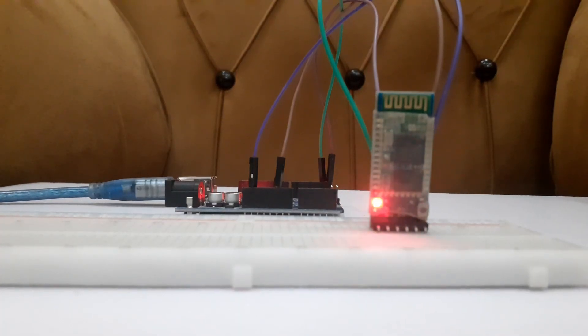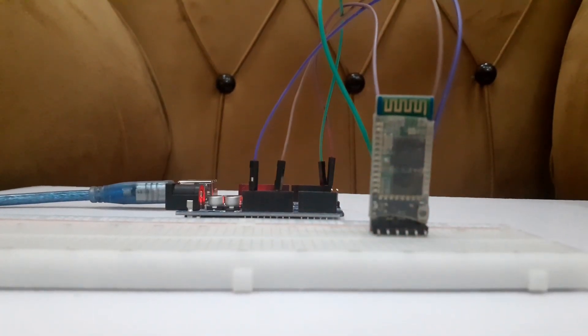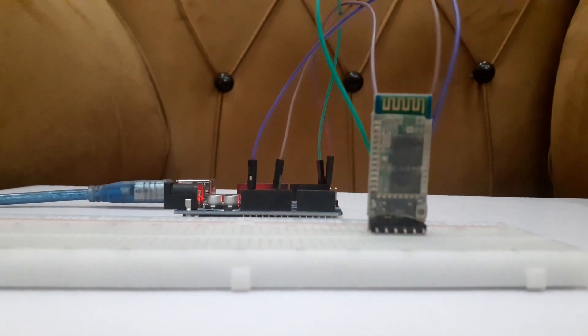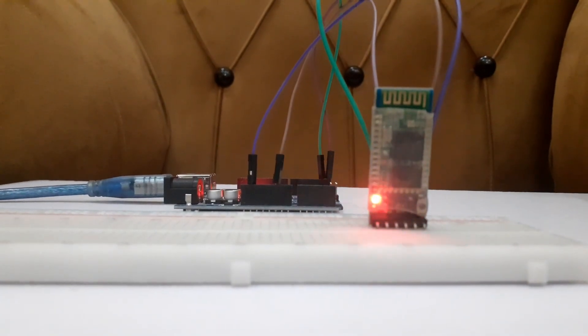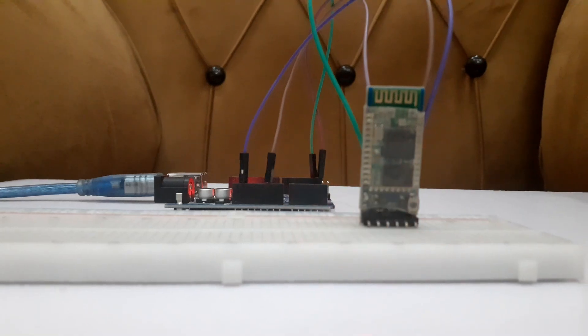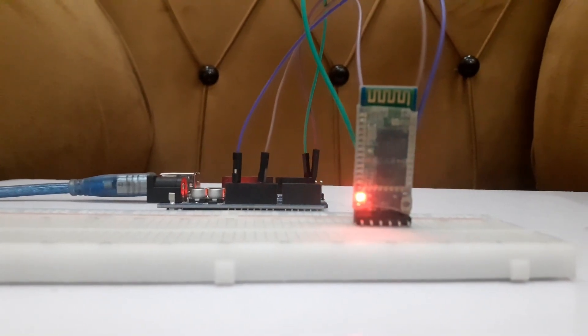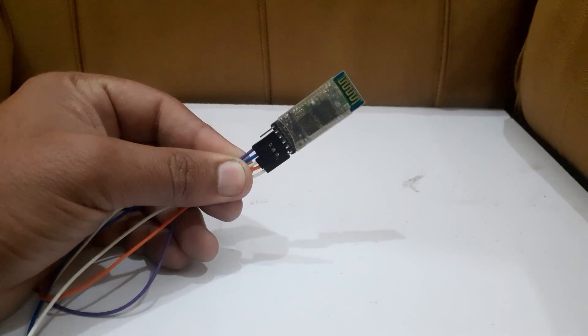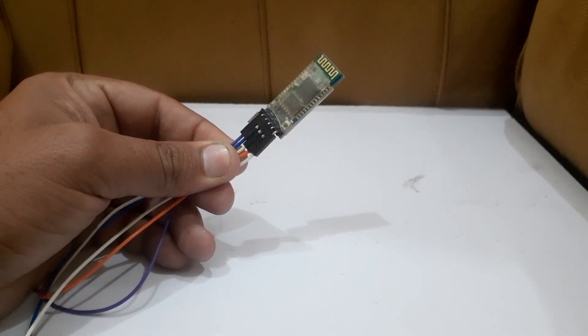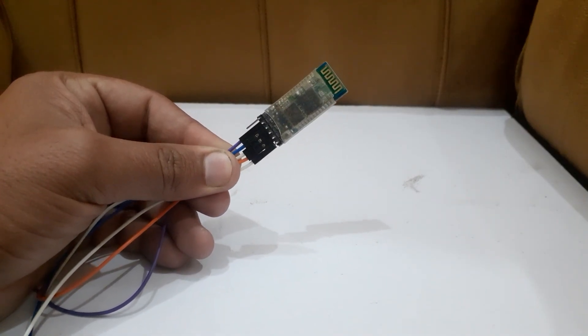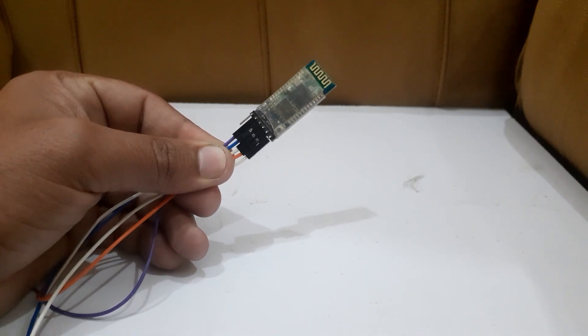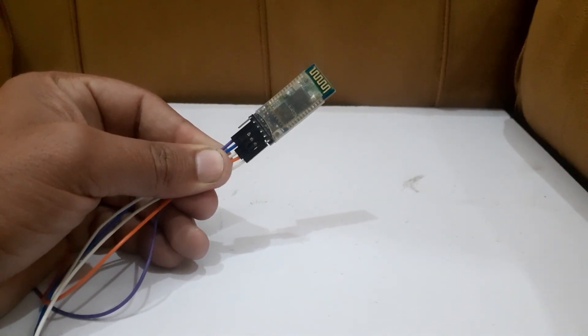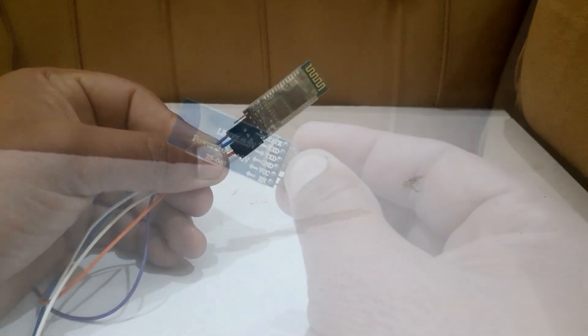Welcome back to Info Flux. In today's tutorial we will learn how to change the name and password in the HC05 Bluetooth module. HC05 is a very popular Bluetooth module for its low power consumption and reliability. It communicates with Arduino using serial communication.